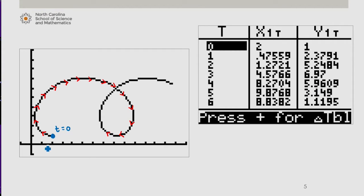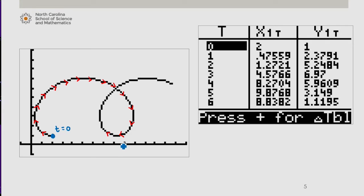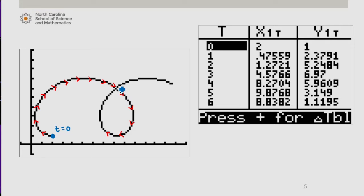Each tick mark is 1 unit. 1, 2, 3, 4, 5, 6, 7, 8, and a little bit, and 5, and a bit. So that's where t equals 4.